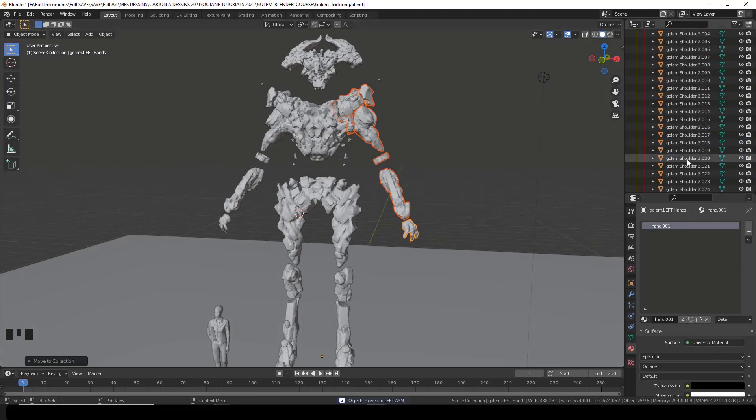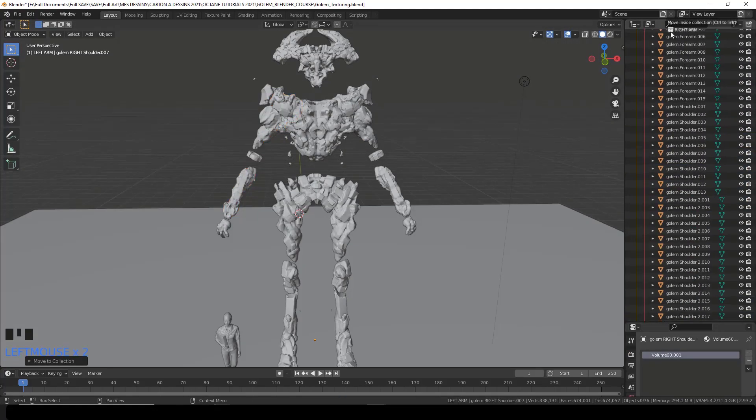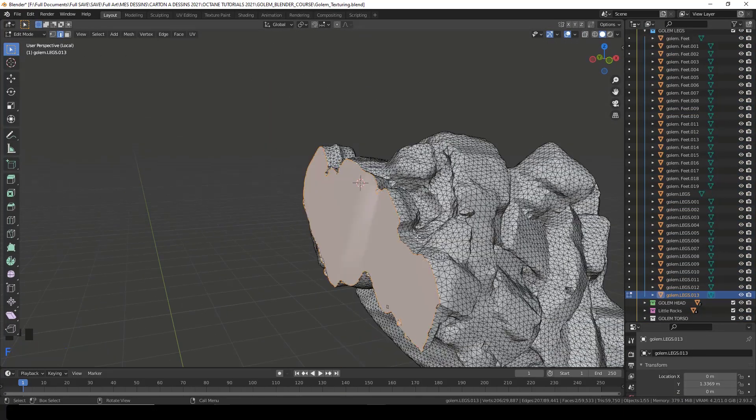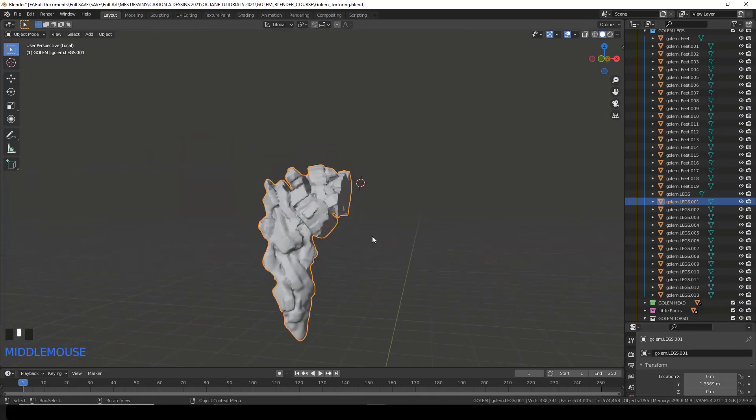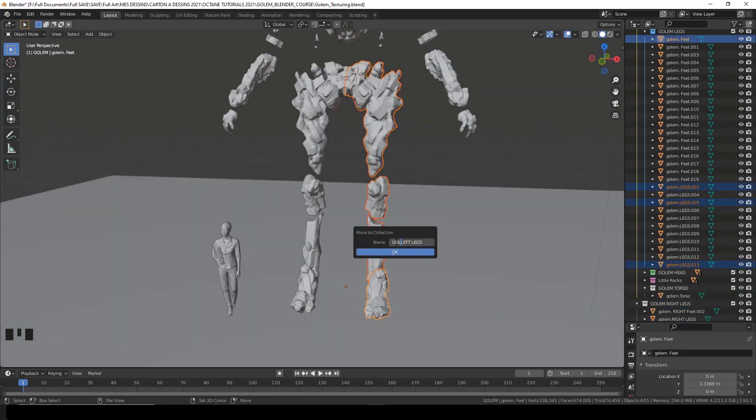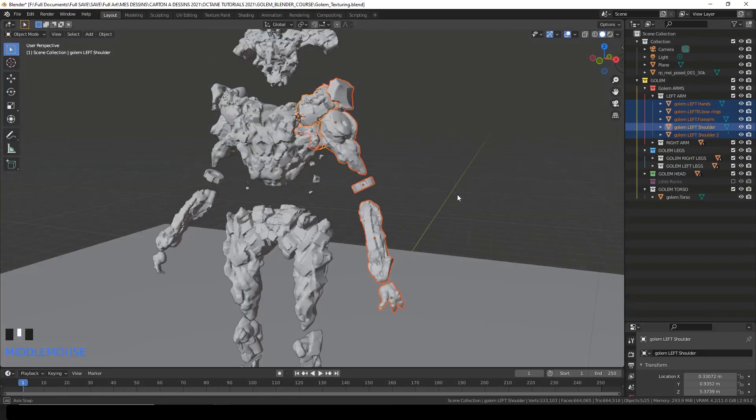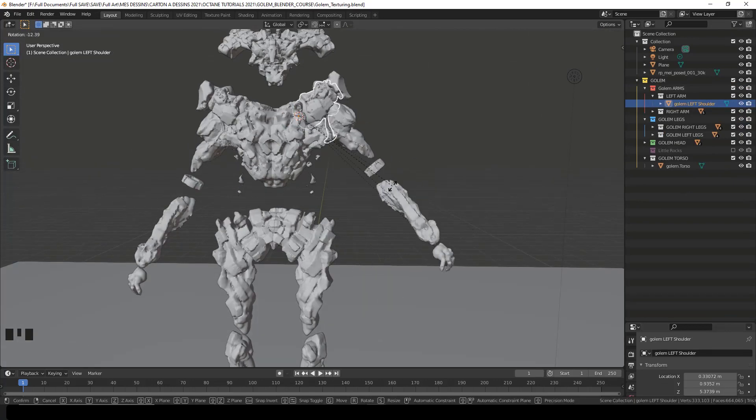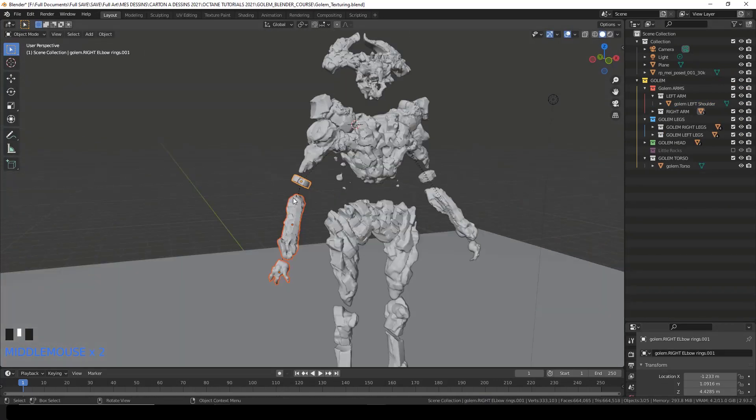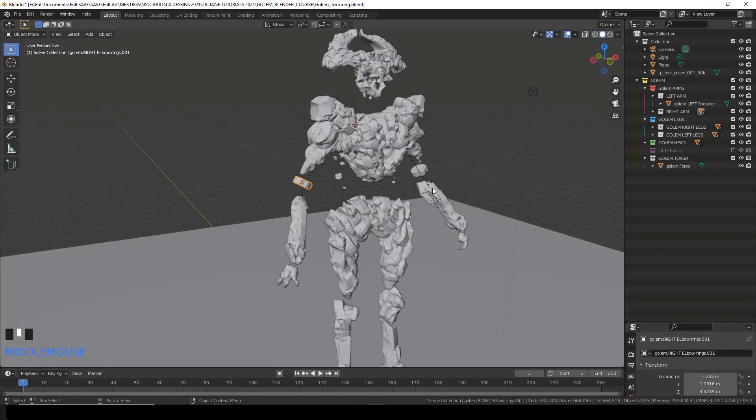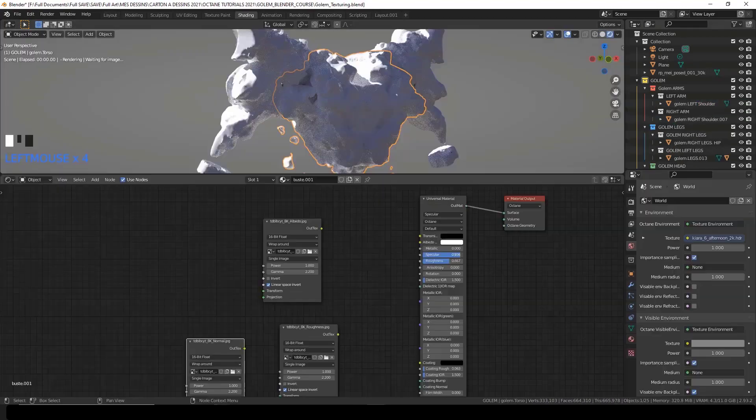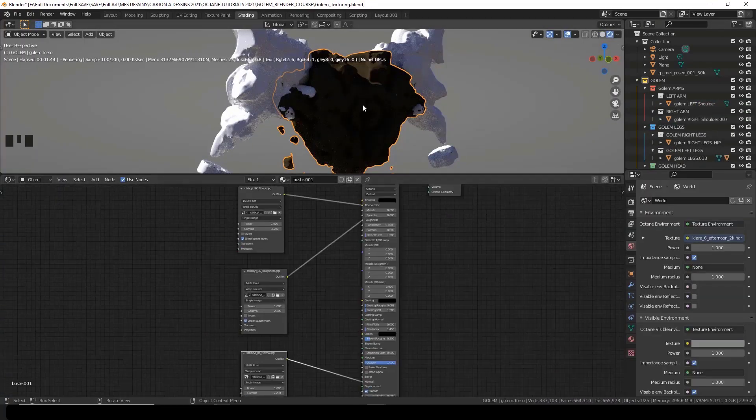And then we'll jump to Blender Octane and import the sculpt. I will resize and modify it a little and separate every limb. I will show you how to parent every limb to one another in order to be able to pose it afterwards.